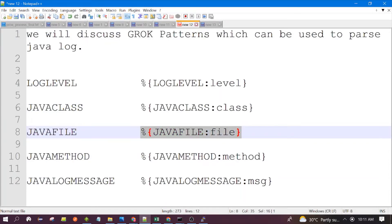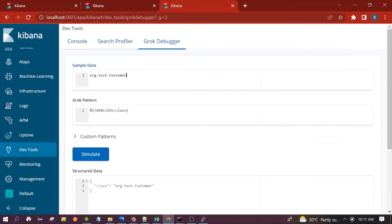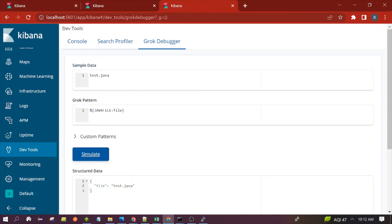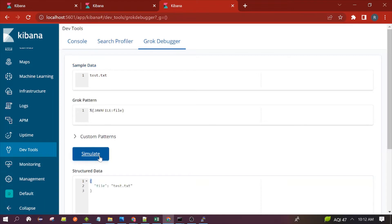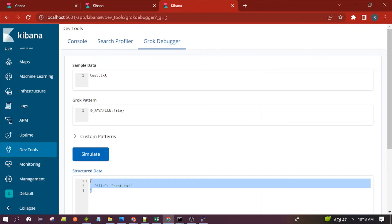Next is java_file. This is the pattern for java_file. This pattern is used to extract the file name with the extension — it can extract .class, .java, .txt, .pdf, or any other extension. For example, test.java, test.class, test.txt — you can see it is able to extract the file name with the extension.